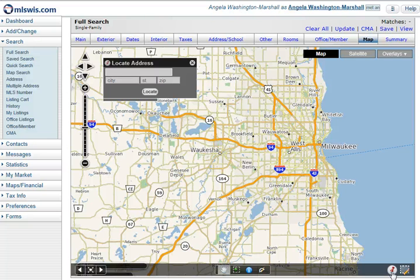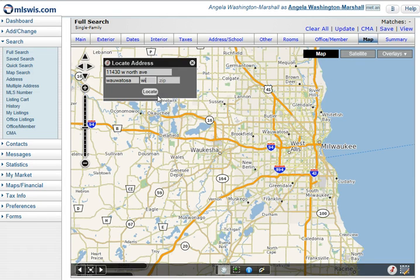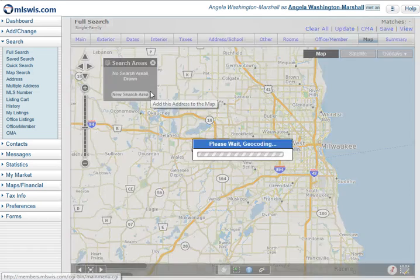I'll type in our address here, which is 11430 W for West, then North Ave, short for Avenue. Wauwatosa is the municipality, and then I'll type in WI for the state. The zip you can type in if you'd like, but you don't need to.